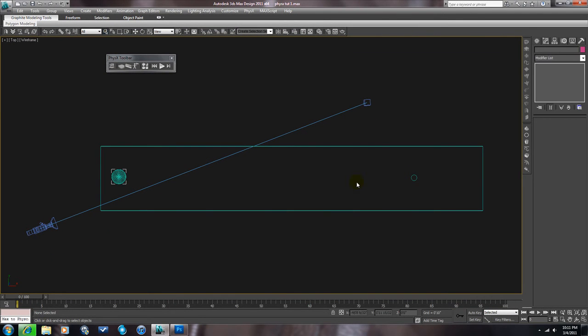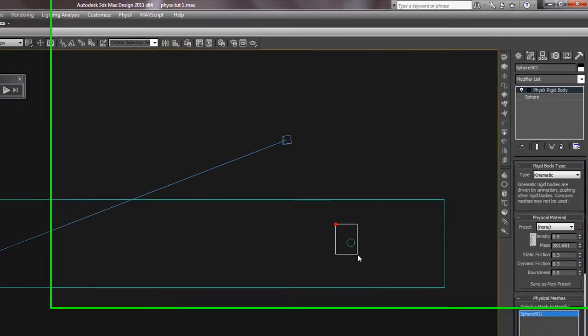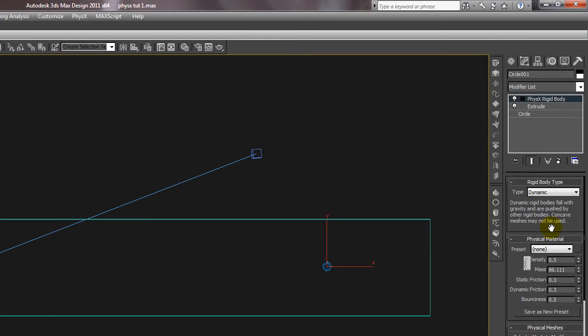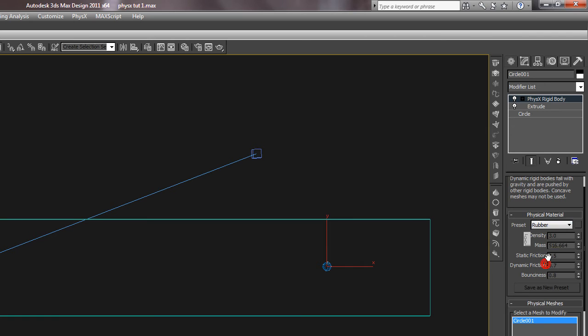So we created all those. You can go into each one of these. It adds it in the modifier stack, so you can go in and change the properties of them. I'll use this pin as an example. We'll just put it as a preset of Rubber, but obviously you can go in and adjust all the settings of all the physical properties of that object so that it can react differently.